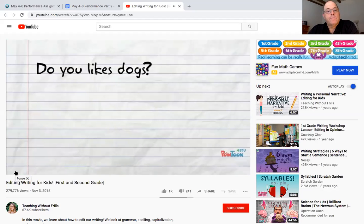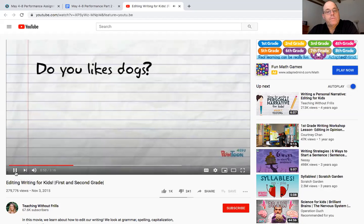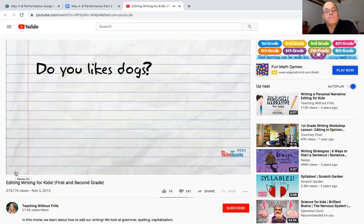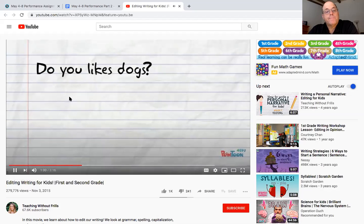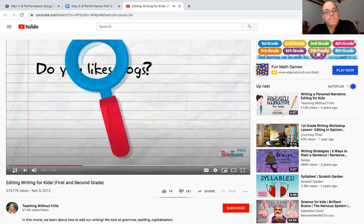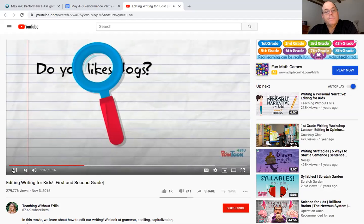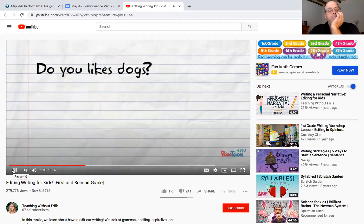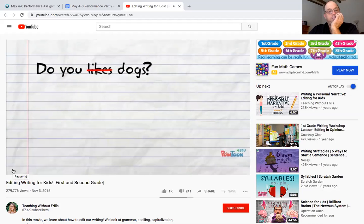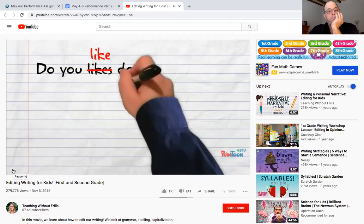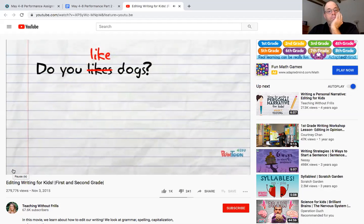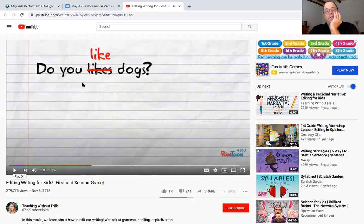Here's my first sentence again it says do you likes dogs, do you notice something that doesn't sound right to you? The word likes, it should be like, do you like dogs, it's easy to change that when we're typing.